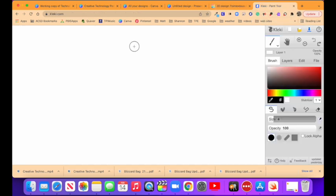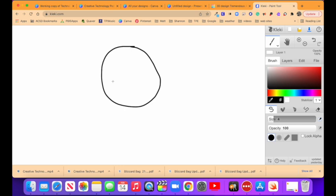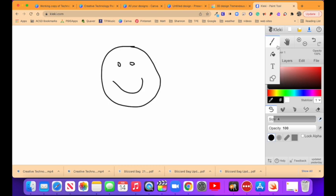Klecki is an online paint tool that's free and doesn't require an account or sign-in. Users can create images using a variety of drawing and painting tools, then export the files for use or printing in other locations.